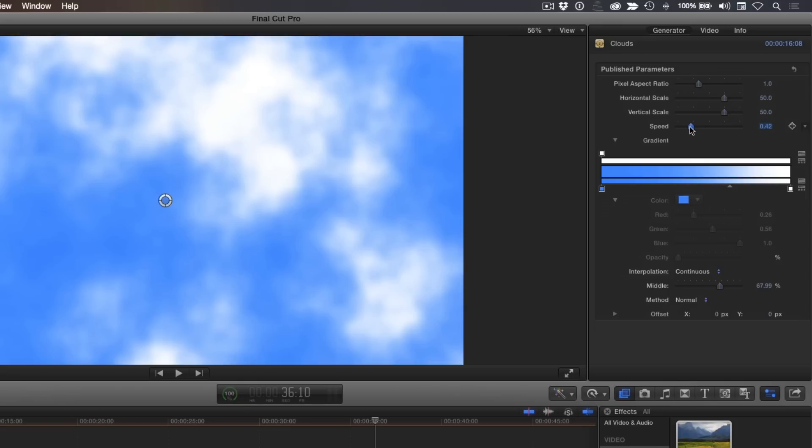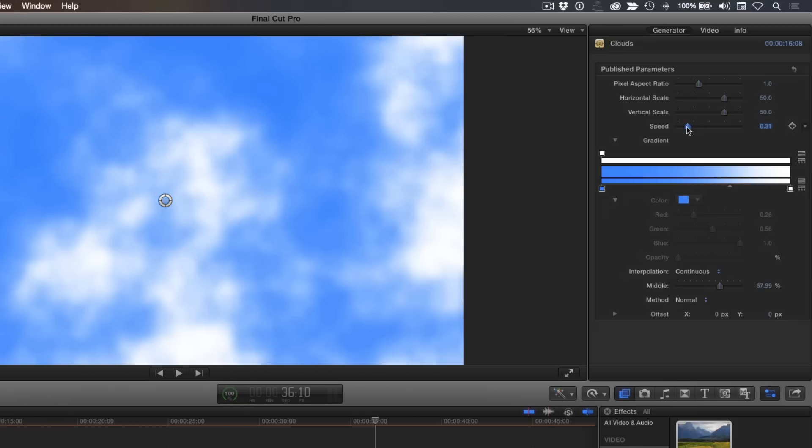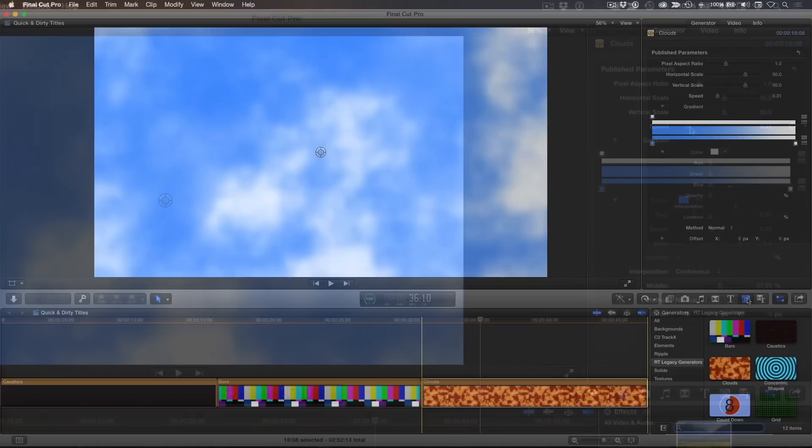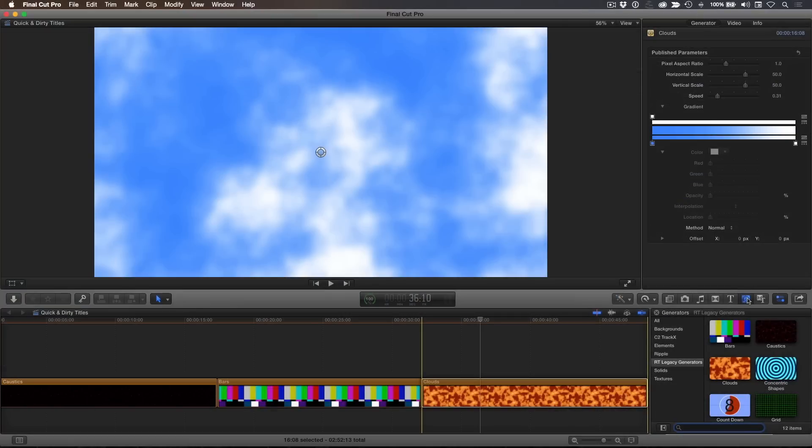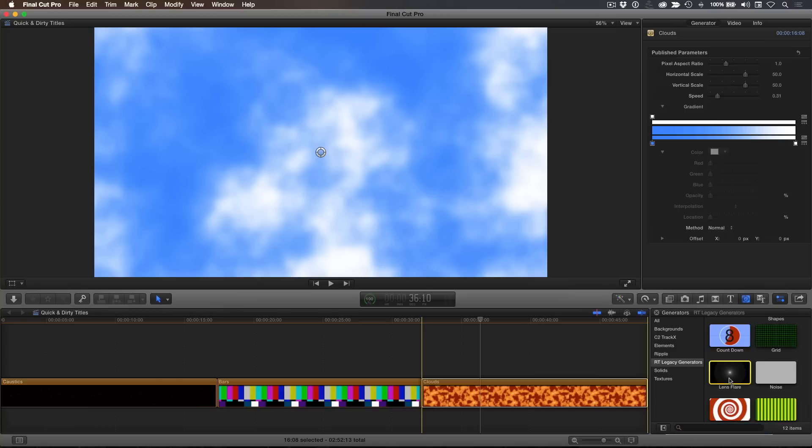Adjust the speed to your liking. As with caustics, slower is always better. Let's add one more effect. Press X to select the generator, then locate the lens flare. Press Q to connect it above the clouds.